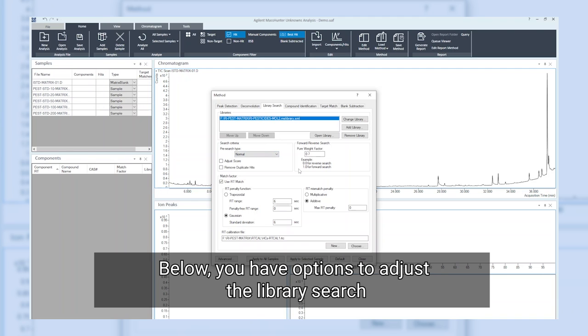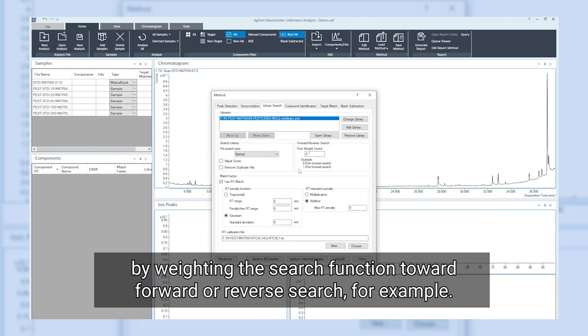Below you have options to adjust the library search by weighting the search function toward forward or reverse search, for example.